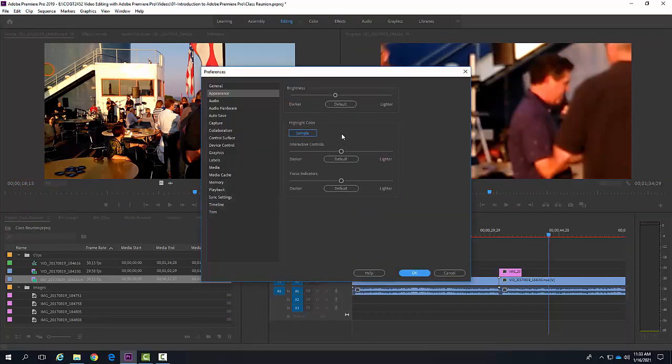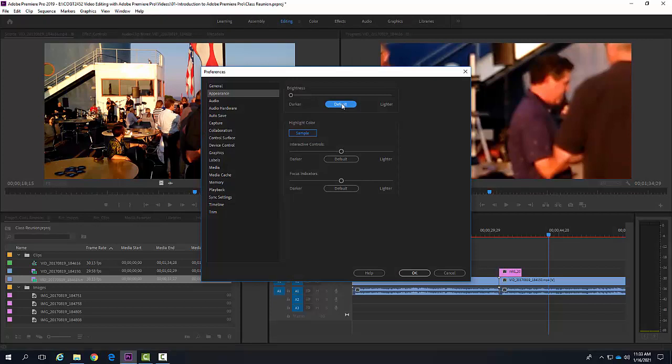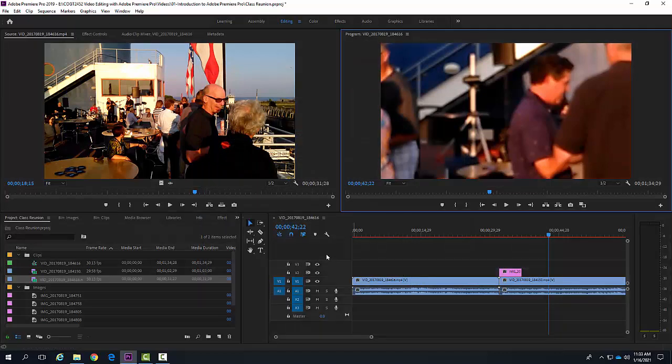Let's say you want to go back to the original default value. I can just hit Default, and it will return to where default was. You can then say Okay.